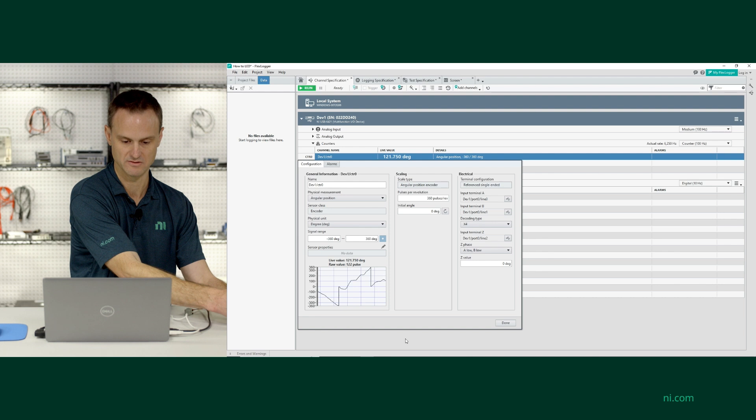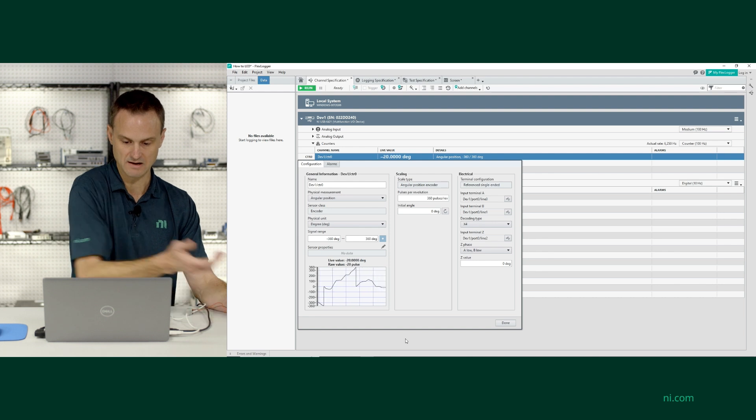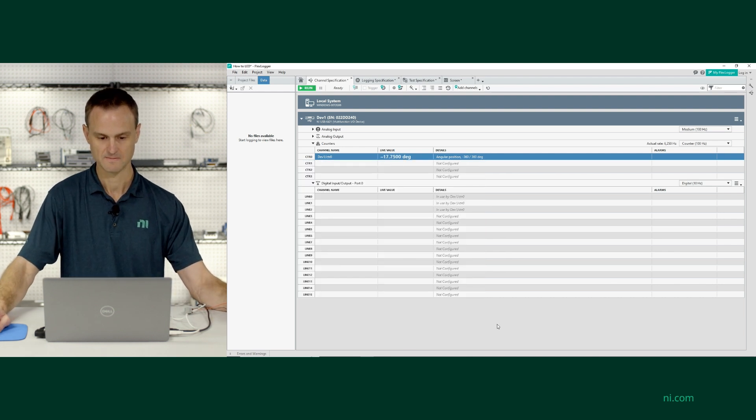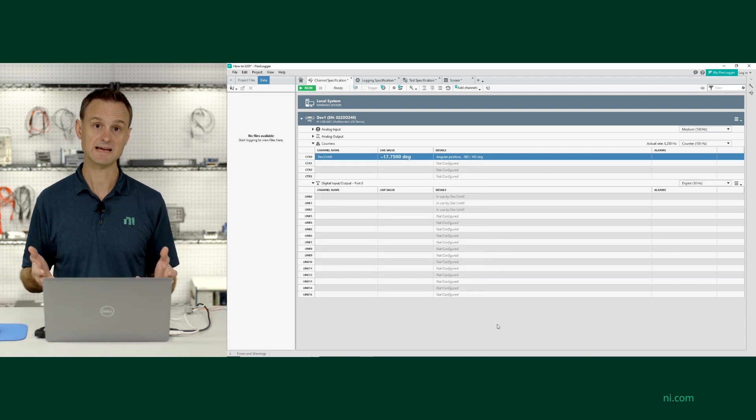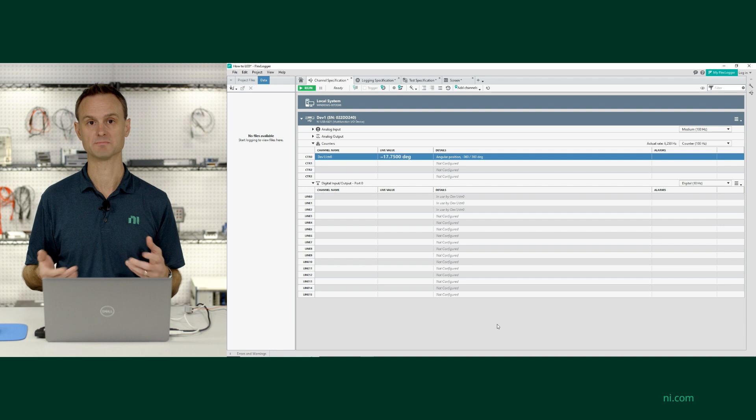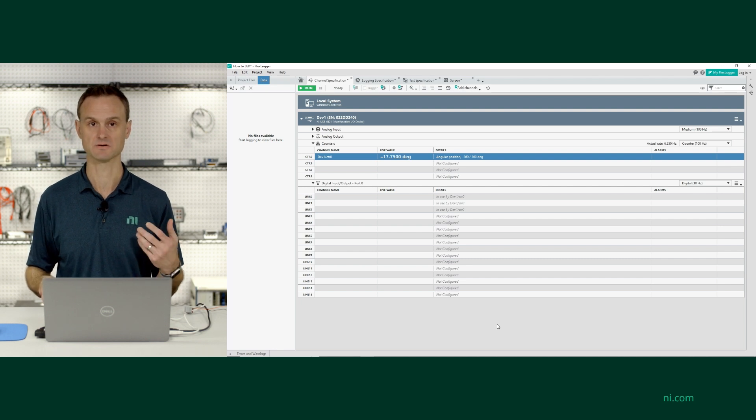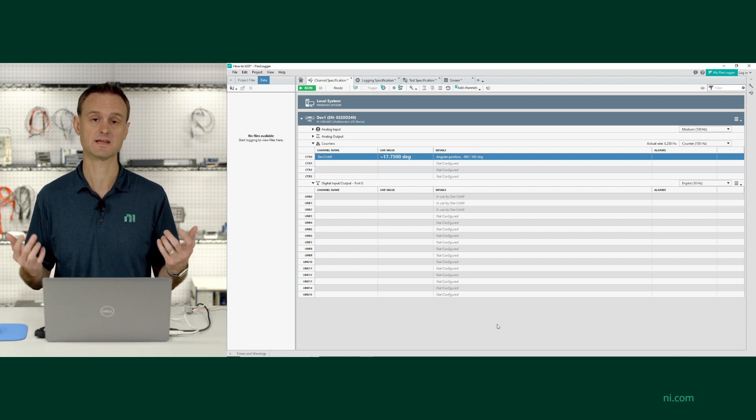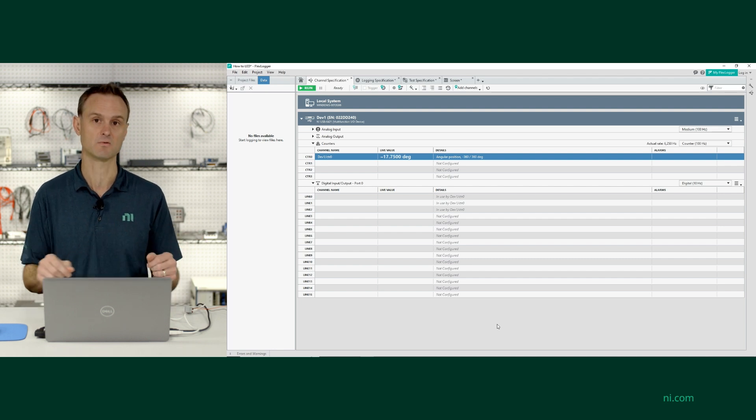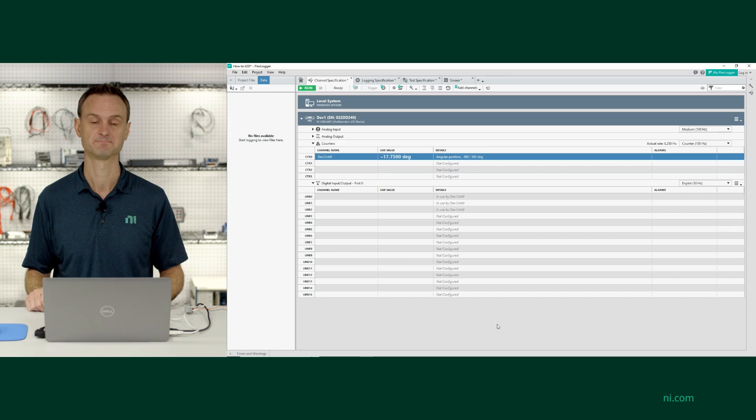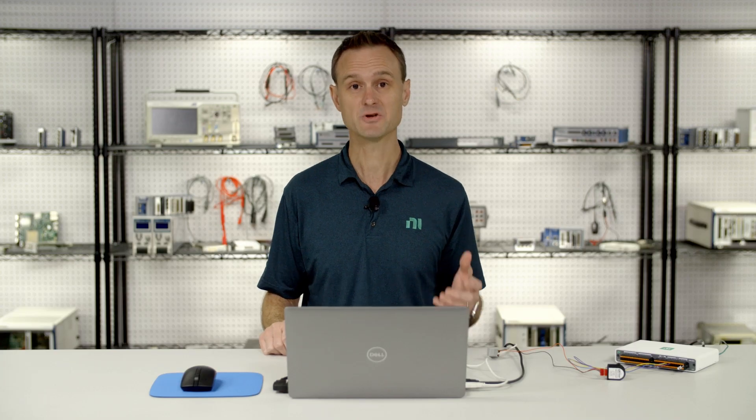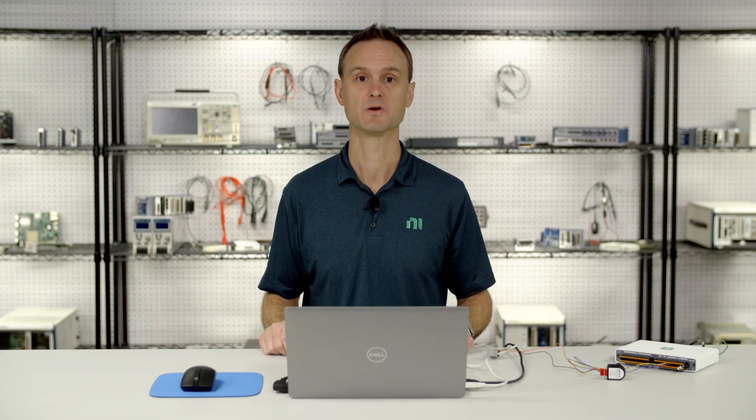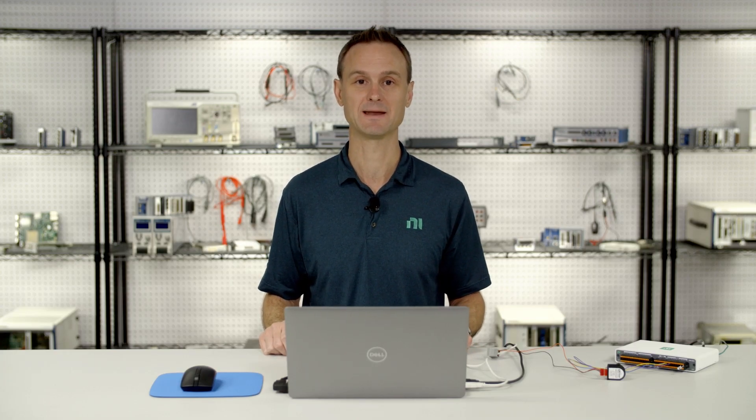And now once I have my channel configured, I could go over to the screen tab and drop charts or use dials or numeric indicators to see what position that quadrature encoder is in. And that's how you connect and measure quadrature encoders with FlexLogger Lite and MioDAC.